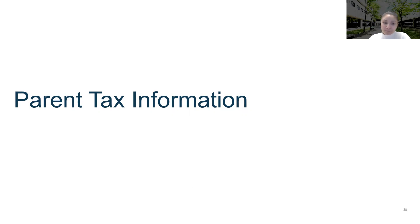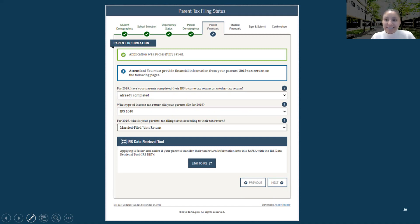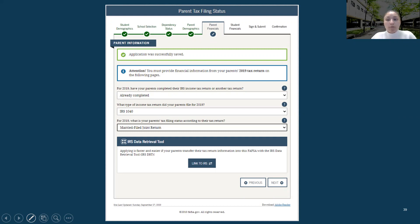The first section of the parent financials is asking: have you completed 2019 taxes or other tax returns? If you have already completed your taxes for 2019, select 'already completed.' If you have not completed your taxes but will in the future, you can state 'will file' and come back later to change it. If you do not work at all or didn't file at all, you're going to state 'will not file.'